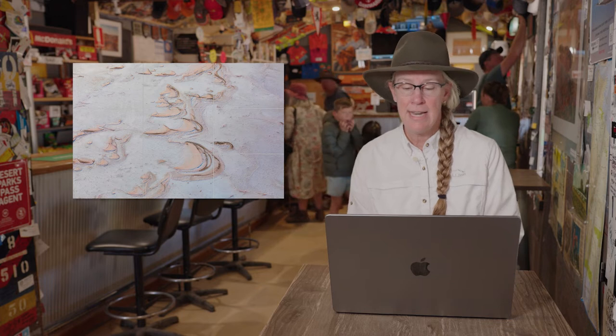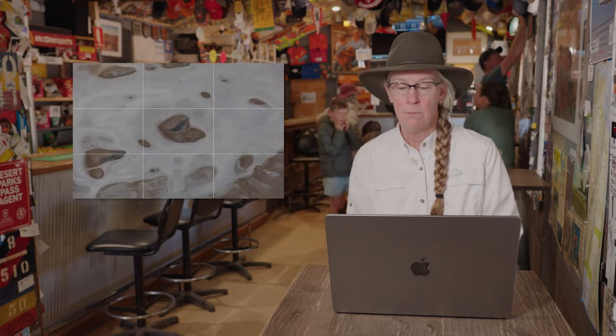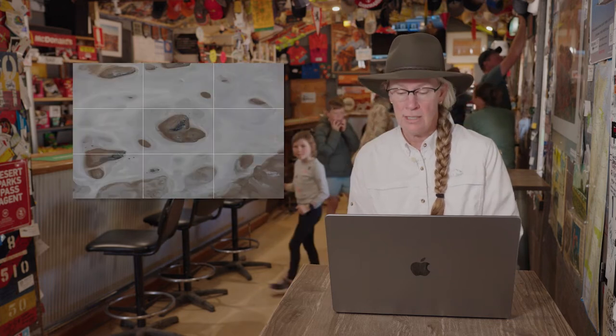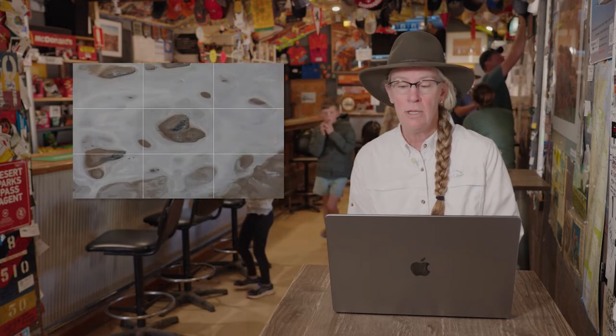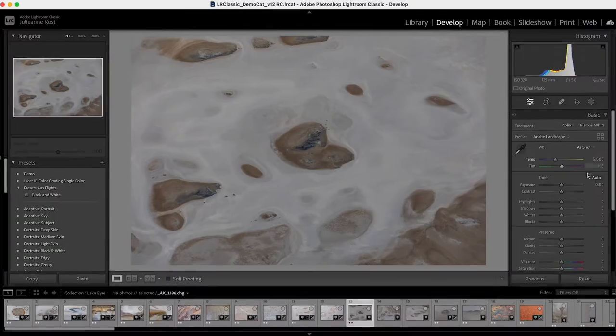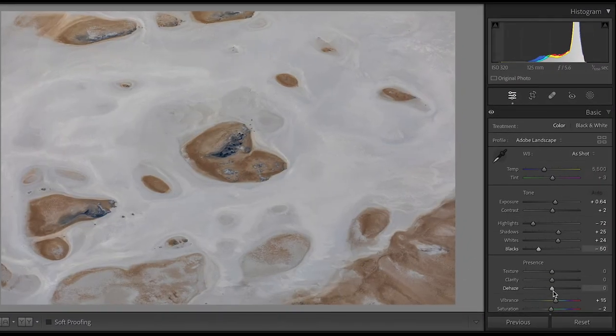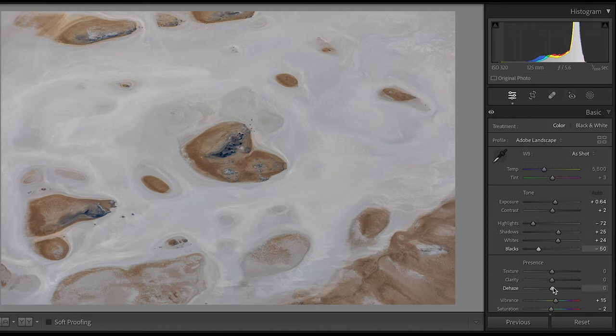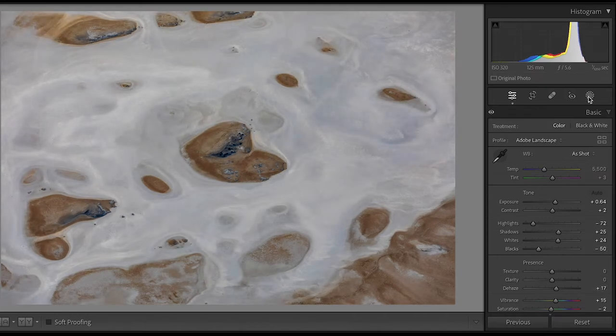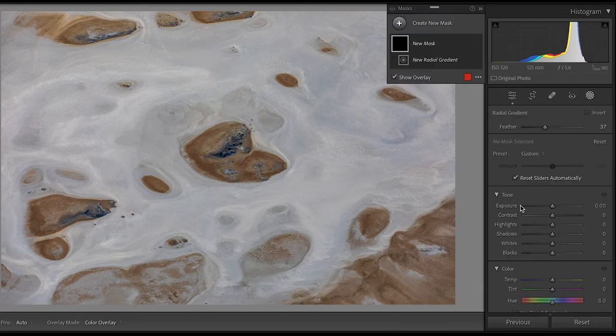Excellent. Let's move to the next image. Again, I want to make some quick changes. Here I don't need to crop, so instead in the basic panel, I'll click auto like we did before. I'll add a little bit of dehaze, move over to the masking, add a radial gradient.